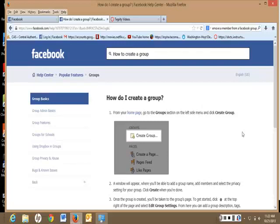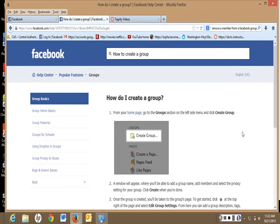Hello. I'm going to show you how to create a Facebook group page. These instructions are for October 21, 2013.